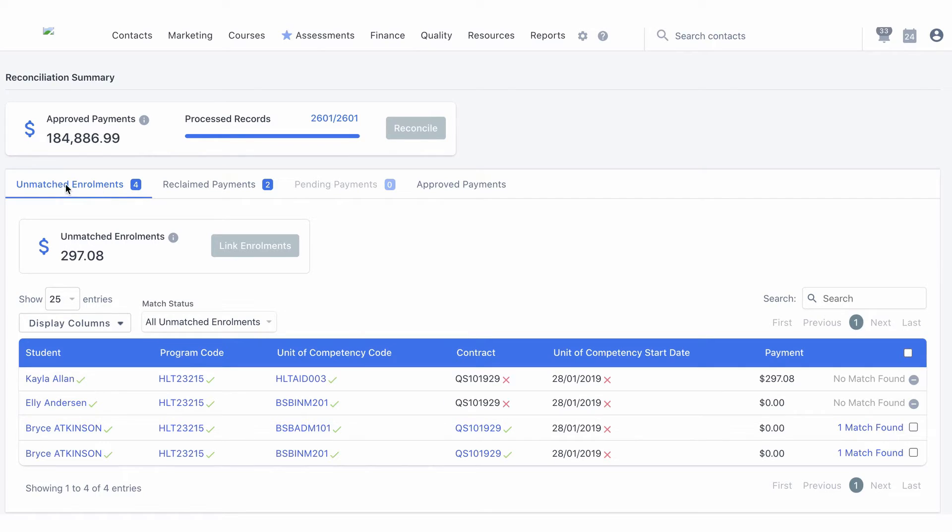When reconciling a spreadsheet, click on the unmatched enrollments tab to view enrollments where data in the spreadsheet does not match accelerate data. Typical reasons for unmatched enrollments include contract not matching, start/end dates of units changing, payment issues, or issues with the contract schedule.